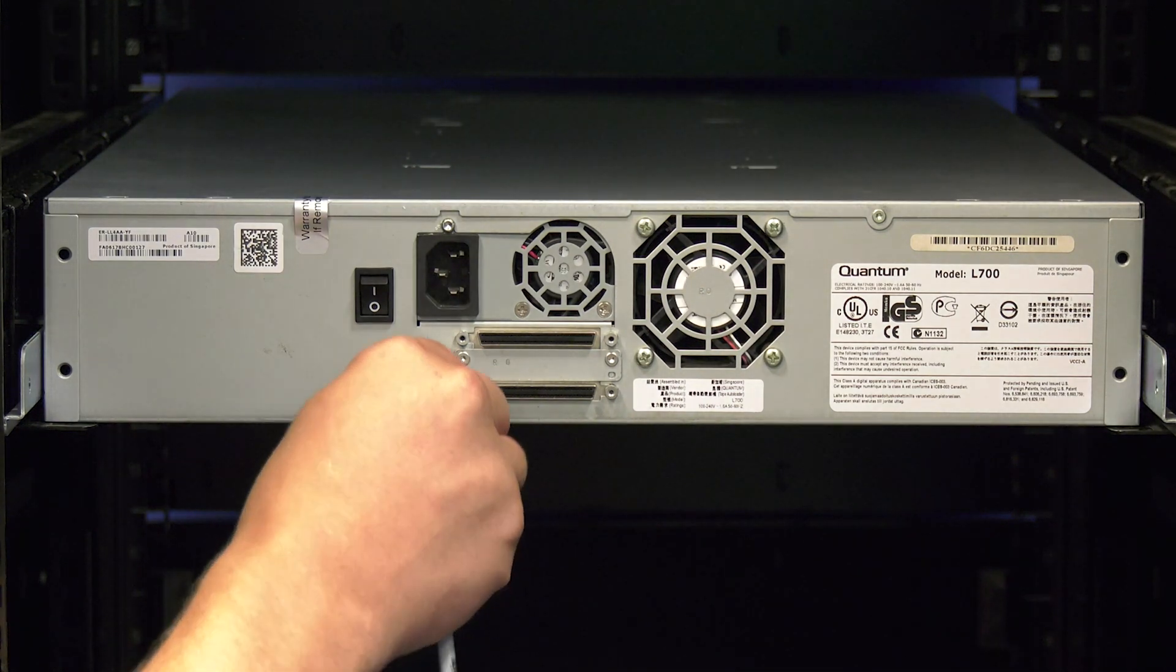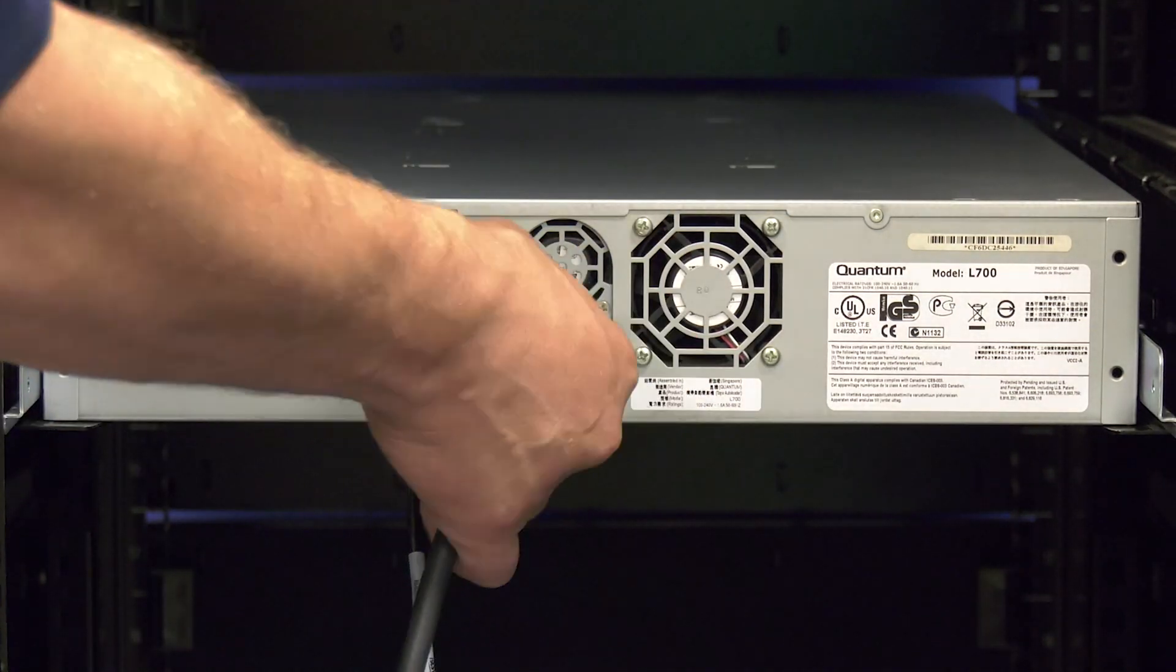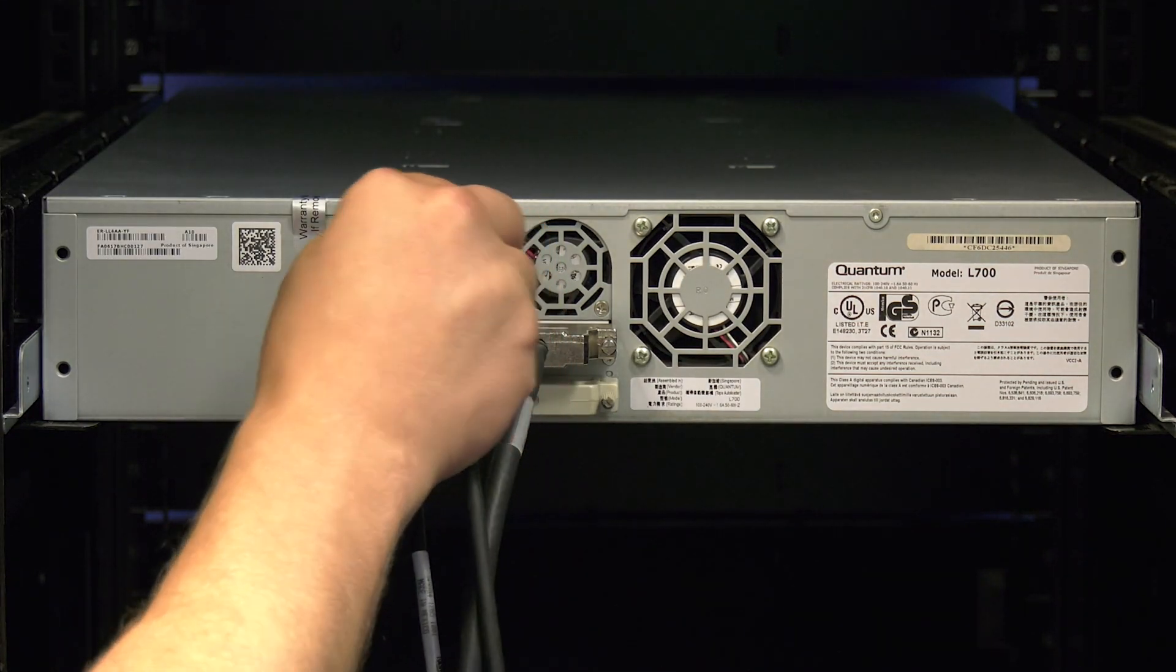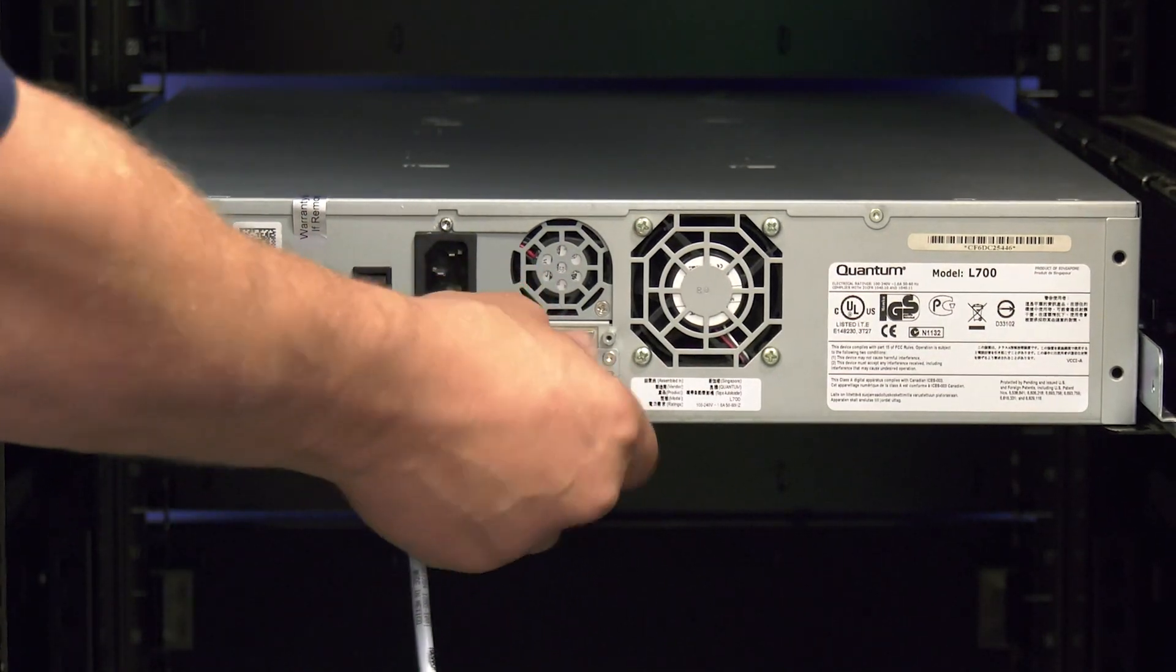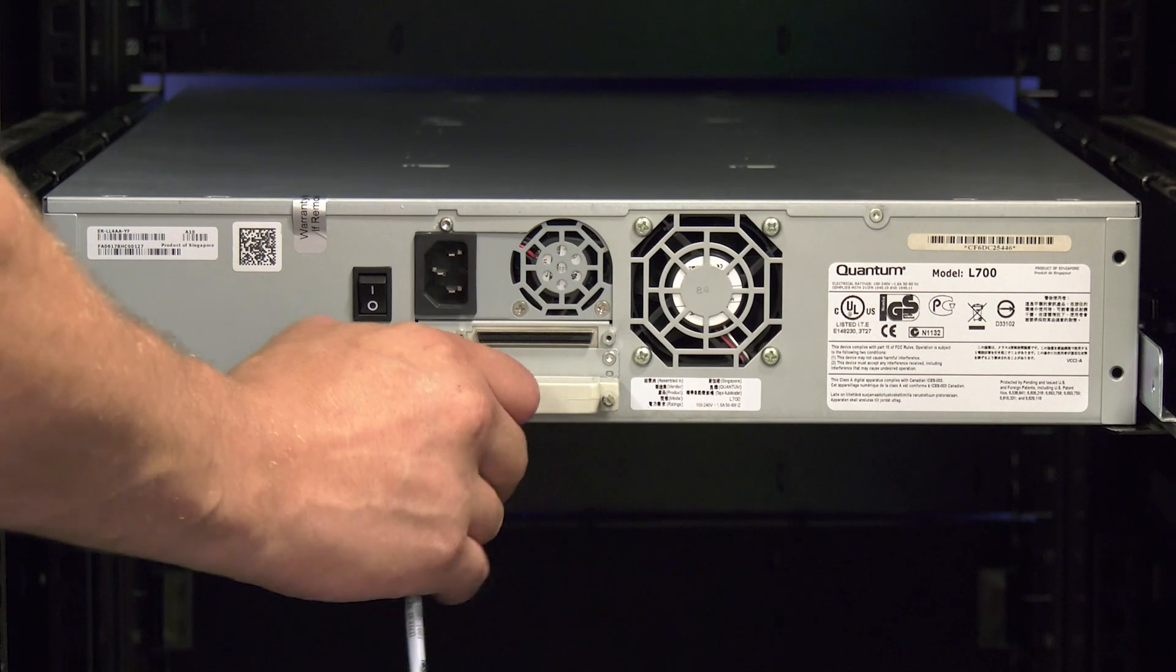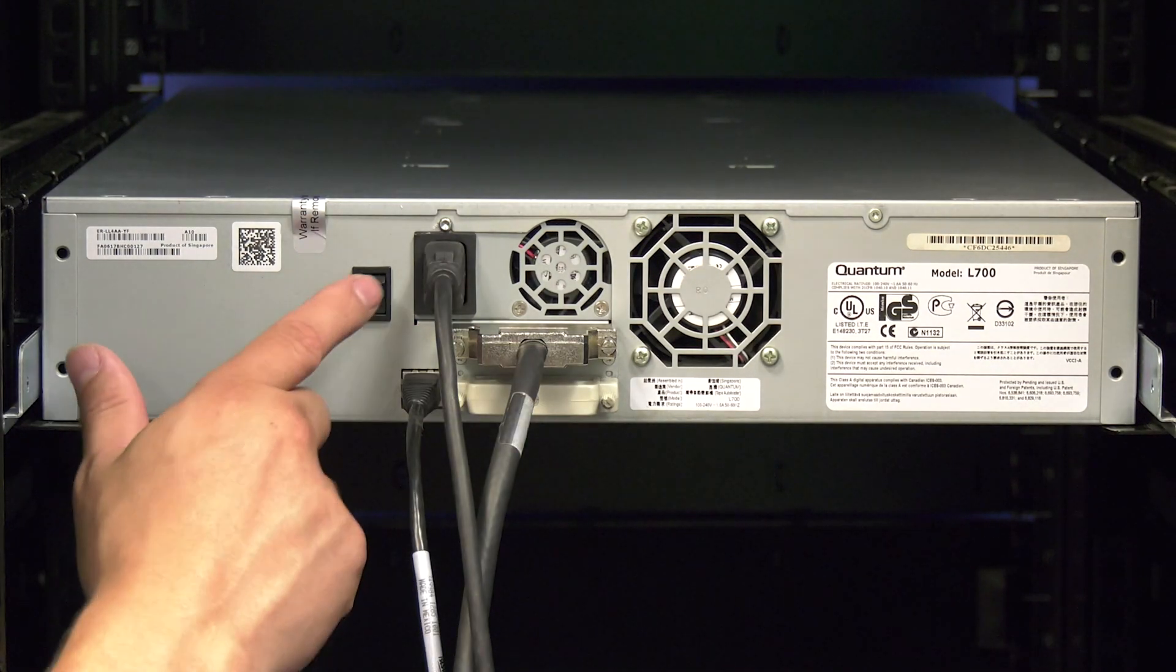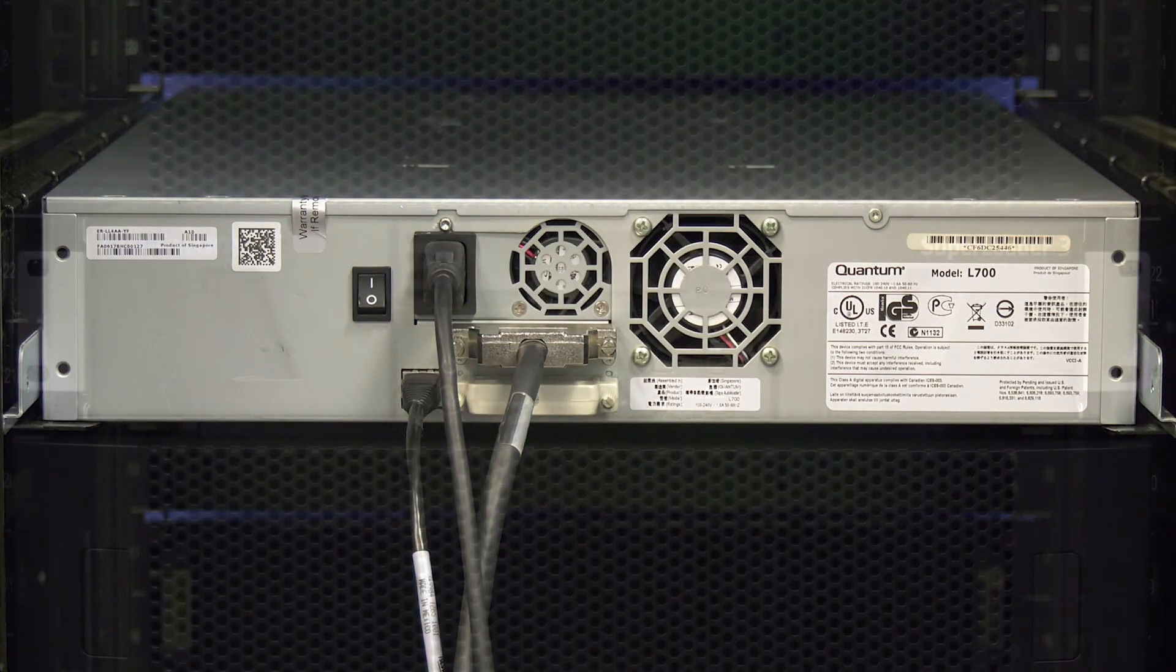Then install the ethernet, interface and power cables into the rear of the library. Also install the SCSI terminator if this is a SCSI connected library. Now you can flip the power switch to the on position and return to the front of the library.